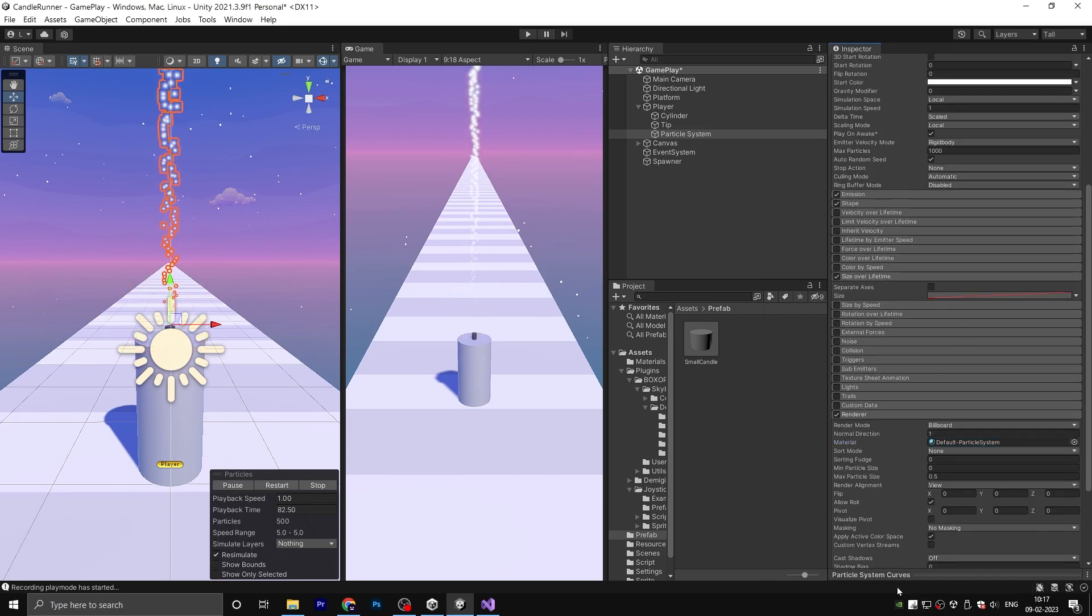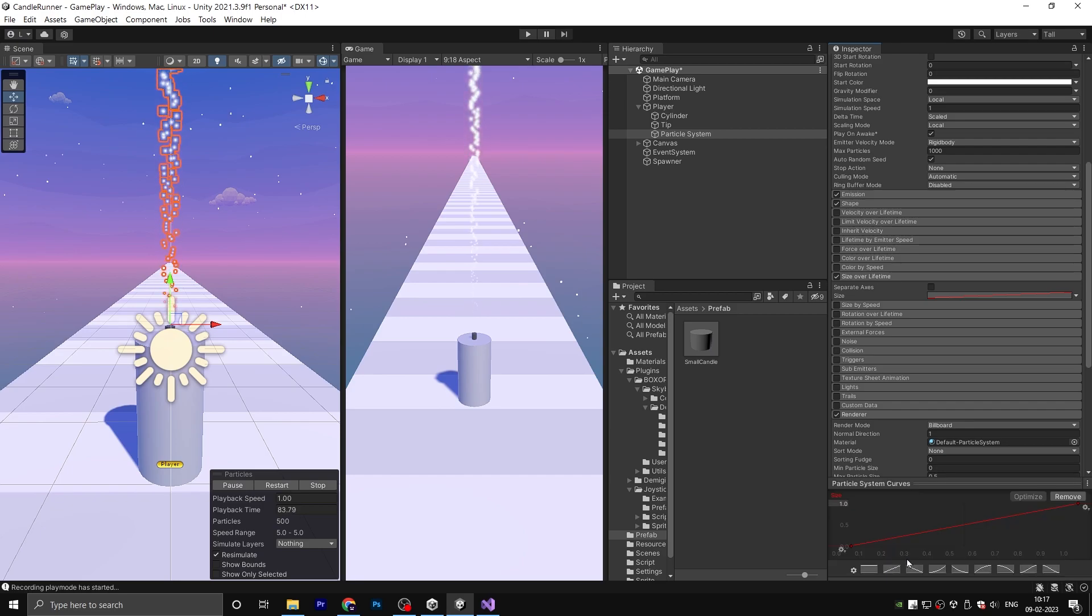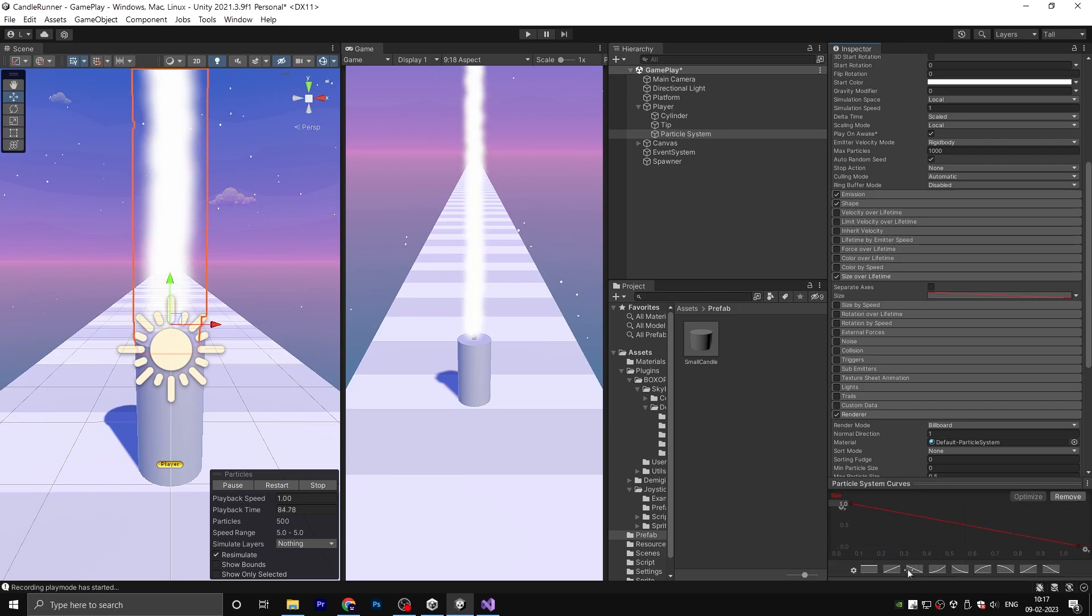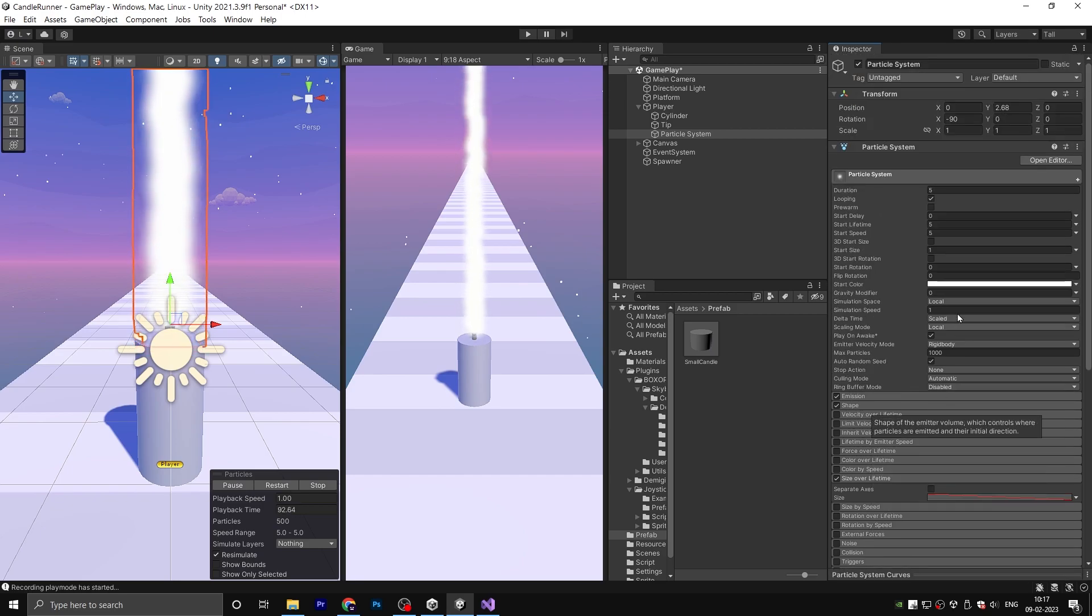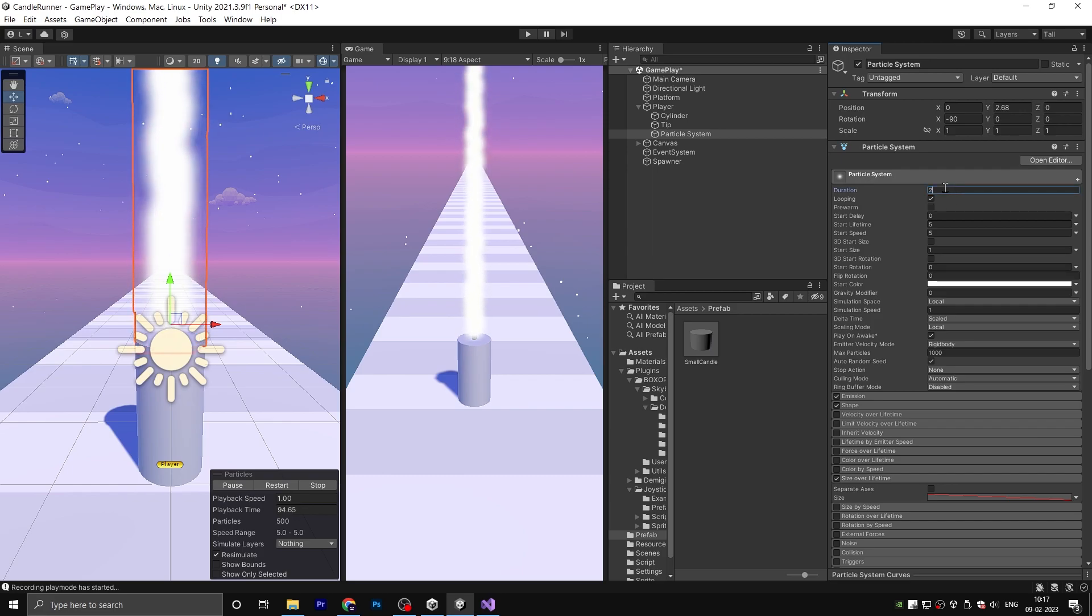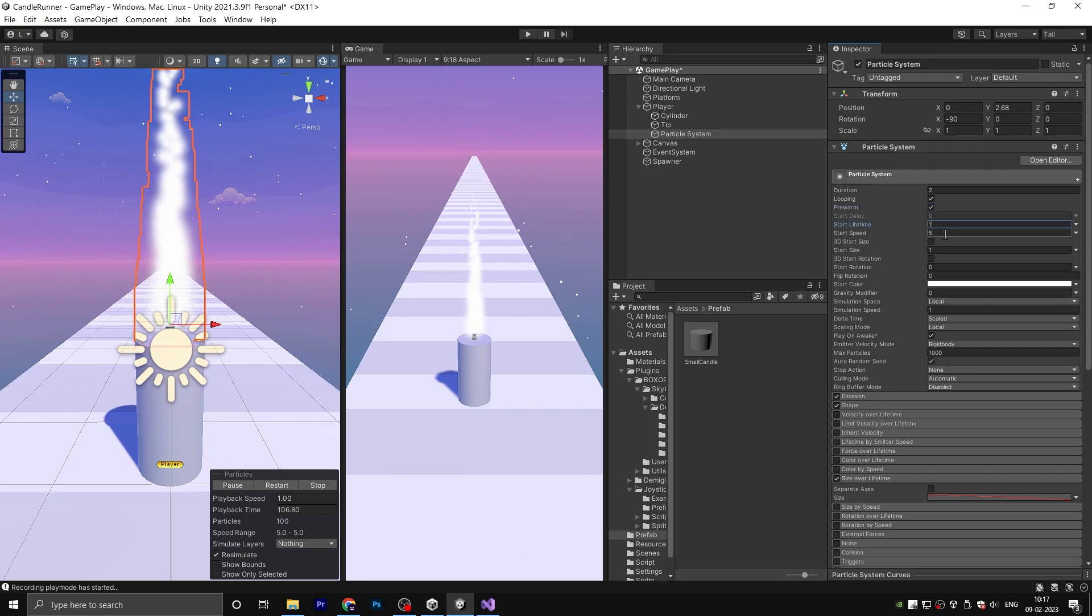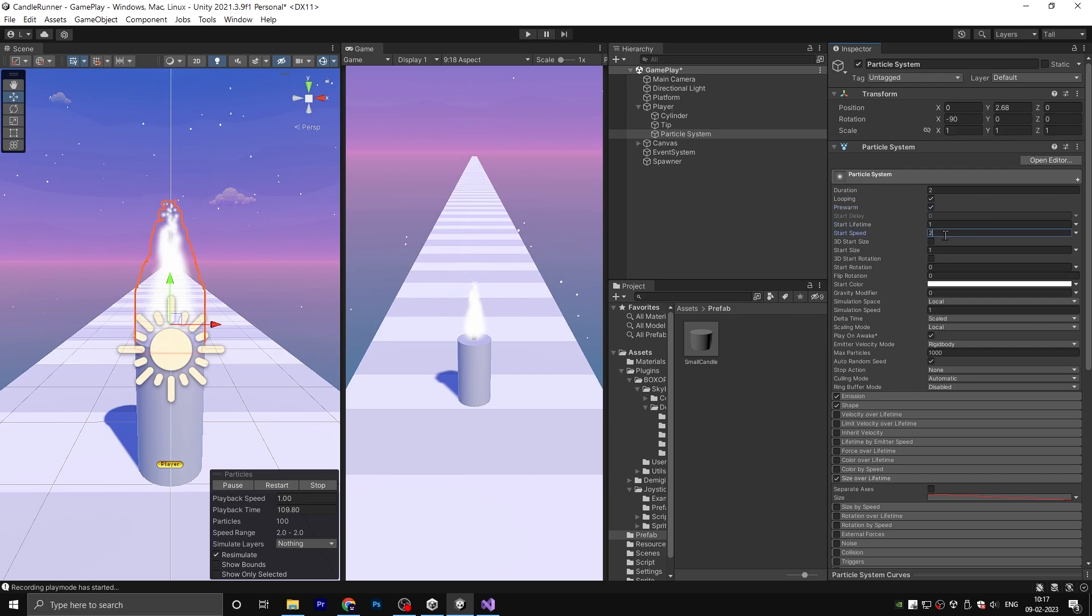Select the size over lifetime and choose this curve. Change the duration to 2 and check the prewarm option. Set the start lifetime to 1 and start fade to 2.